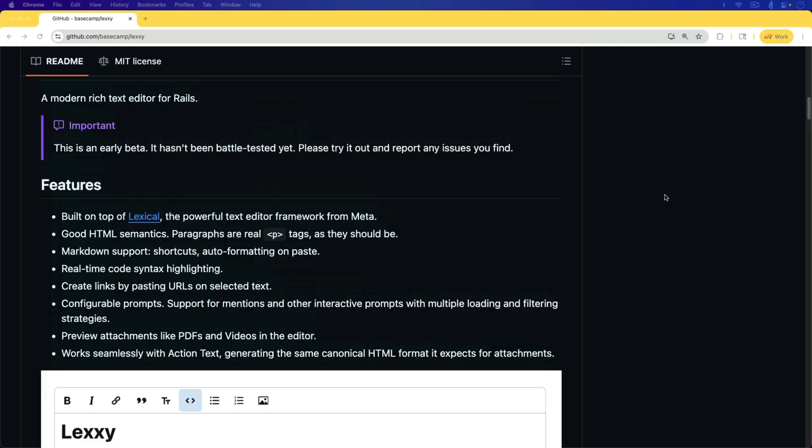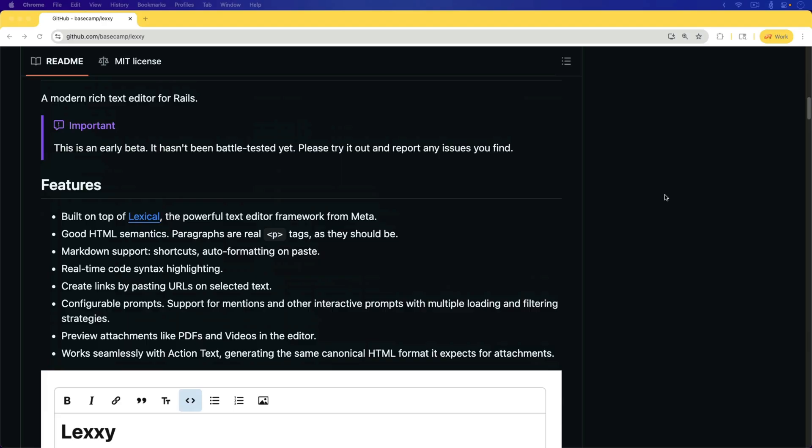In this episode, we're going to explore Lexi on an existing application that was using Action Text with Trix.